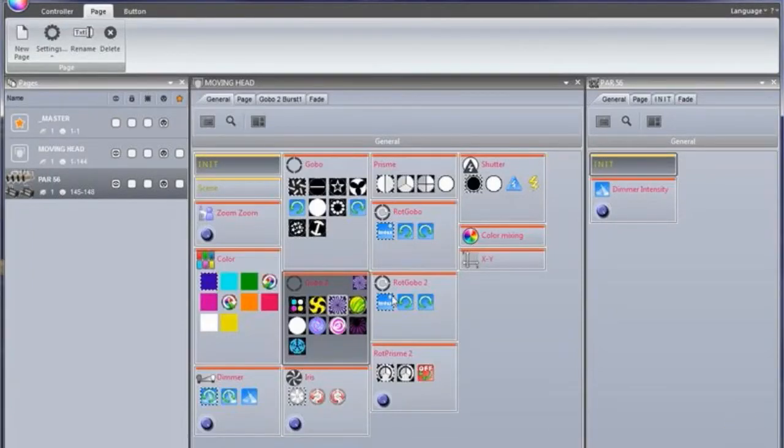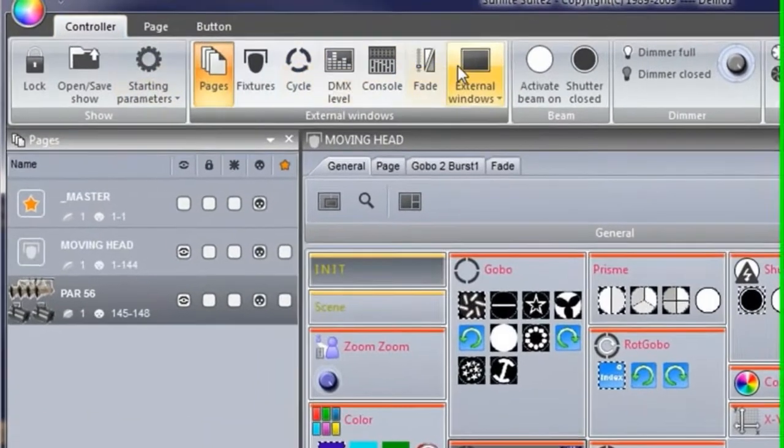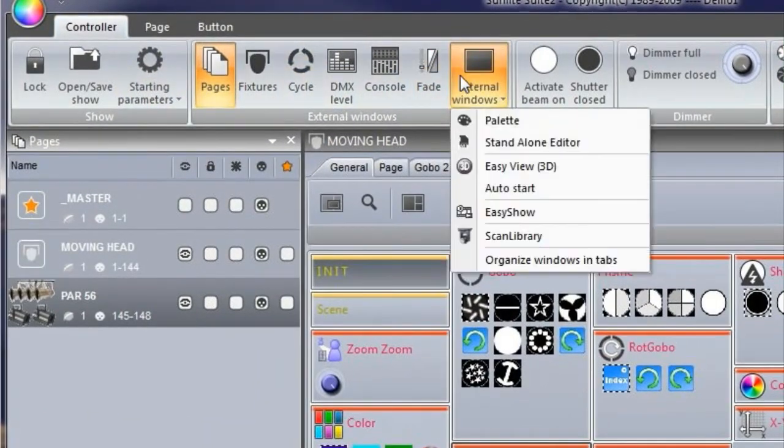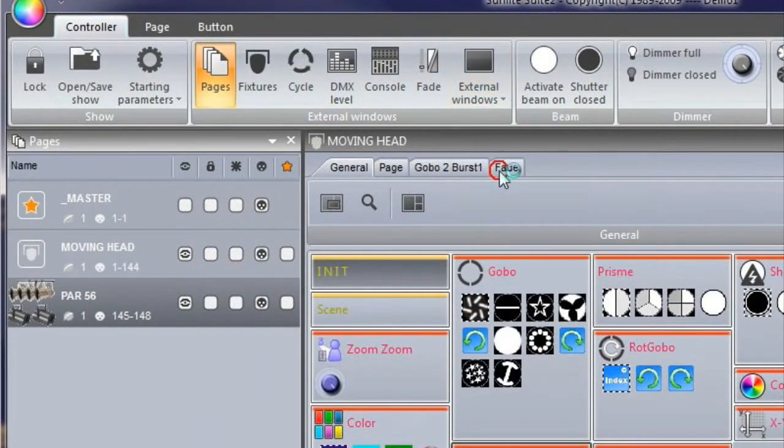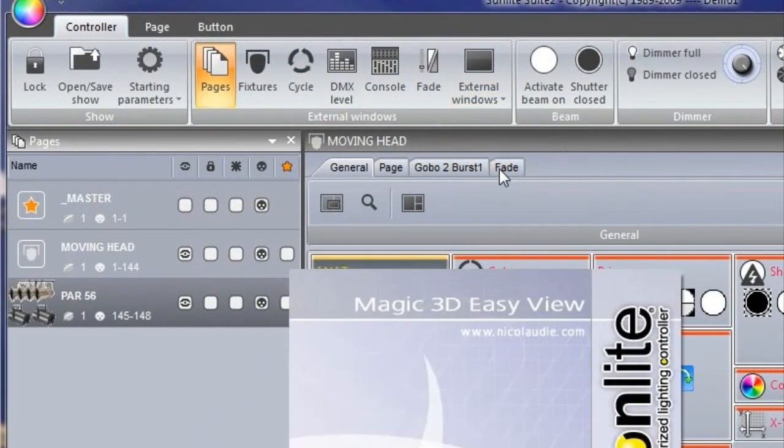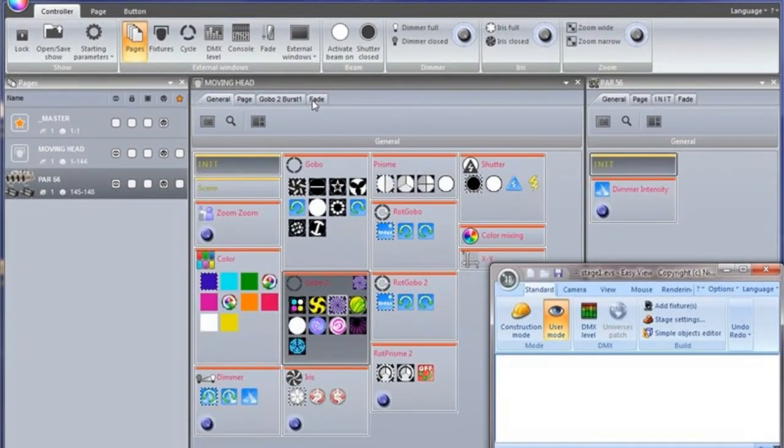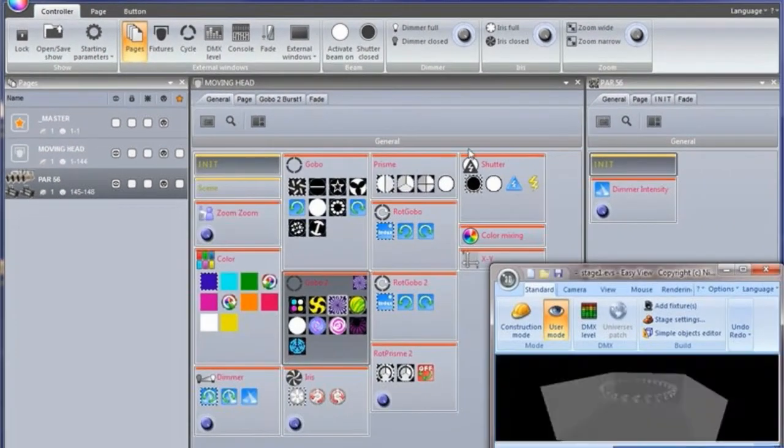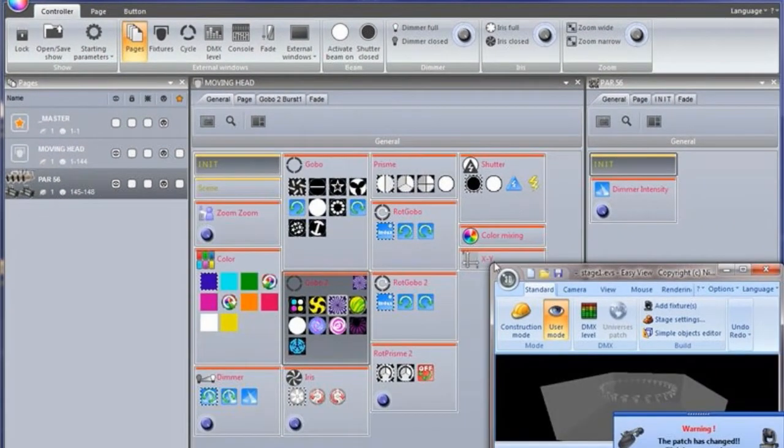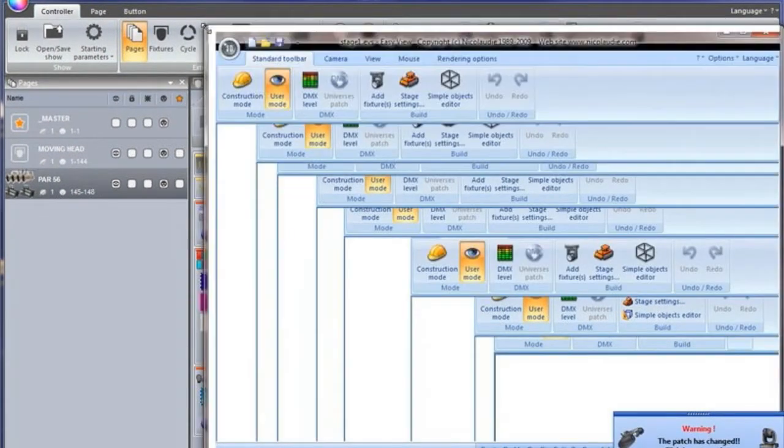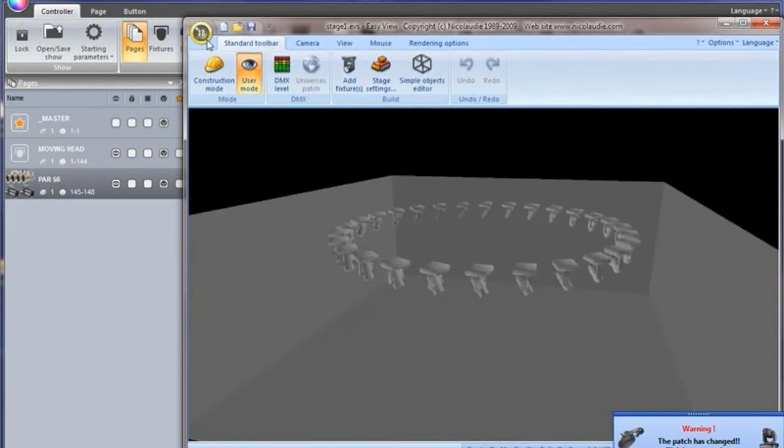To start the 3D Visualizer, select Easy View. The window will appear on top of all other windows. To disable this feature, select View and click here.